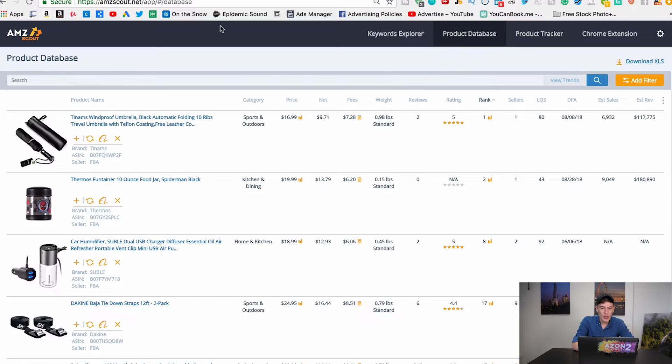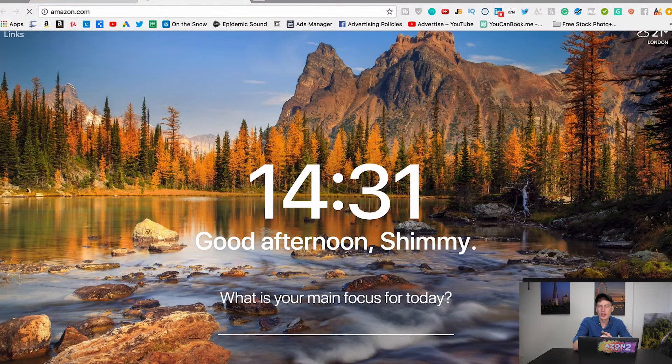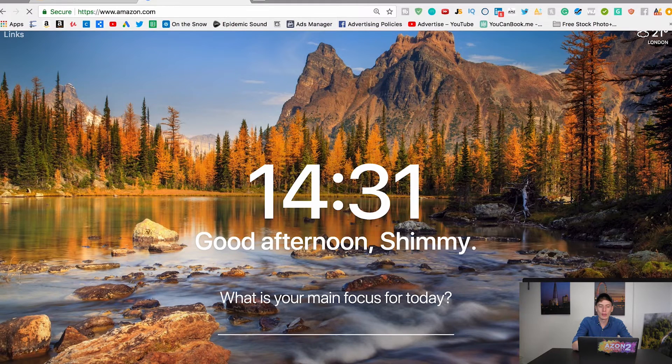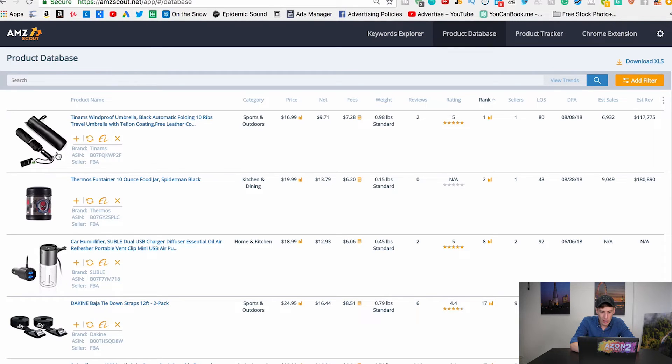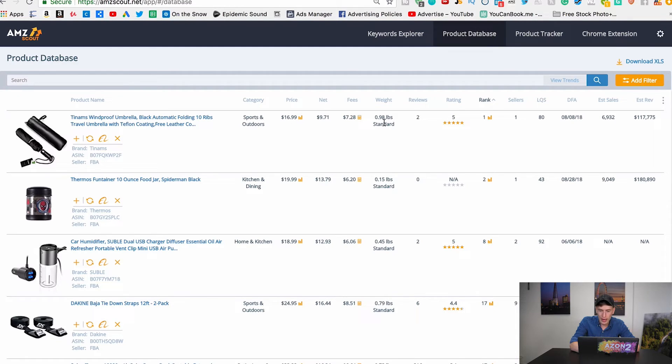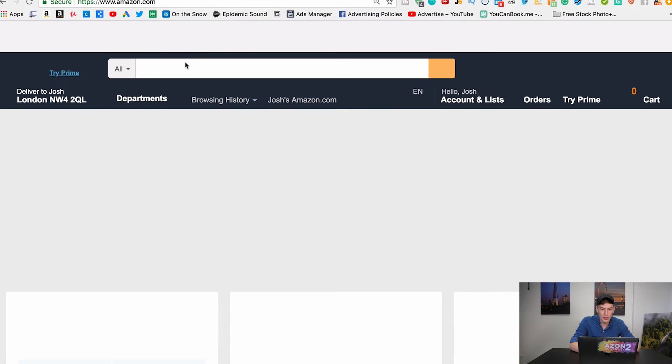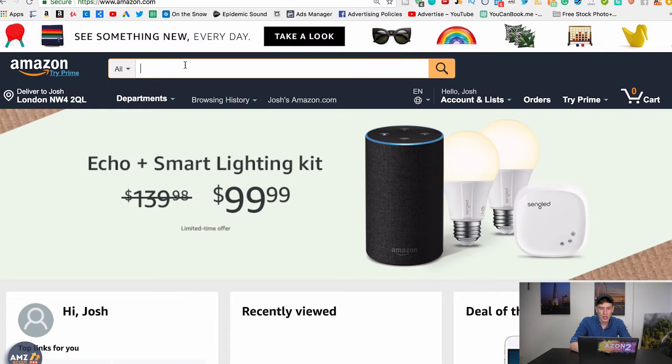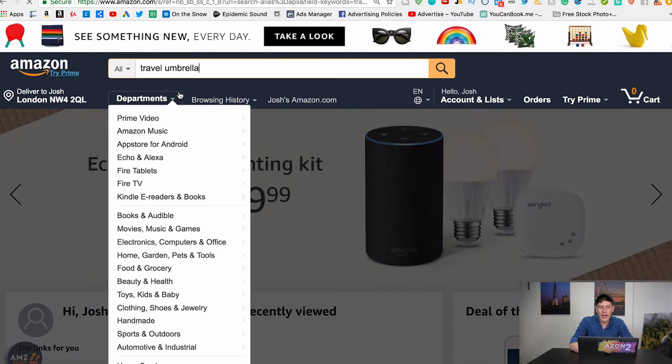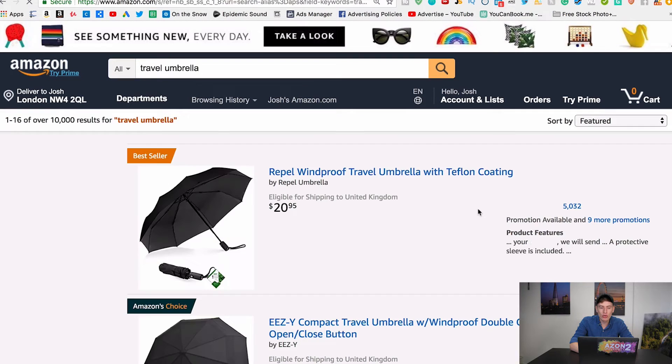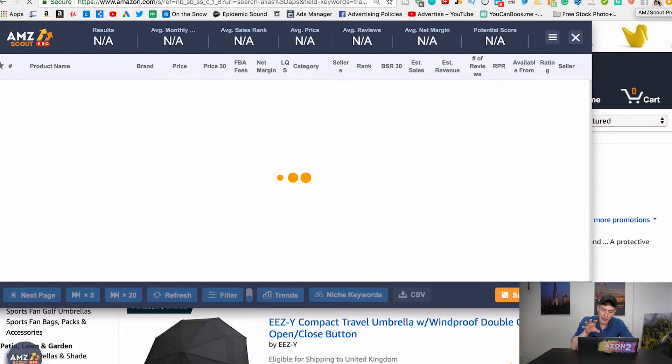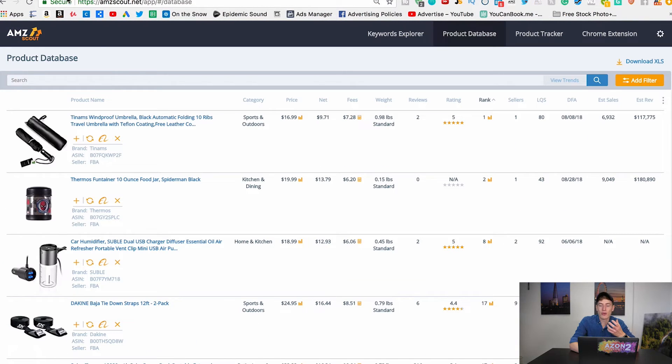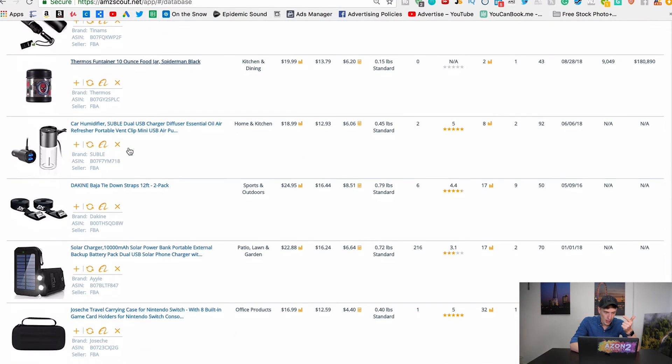What you would do is you would use this in conjunction with the Chrome extension and you would have Amazon.com open. This is how I would personally work. So I would go through here and I'd see a windproof umbrella, so it's like a travel umbrella, looks quite small. Price is $17, that's perfect. Weight under a pound, perfect. Reviews is 125, that's really good. So this looks like it could be a good product. So what I would then do is I would go to Amazon, I would search travel umbrella, and I would use the Chrome extension to find out deeper information.